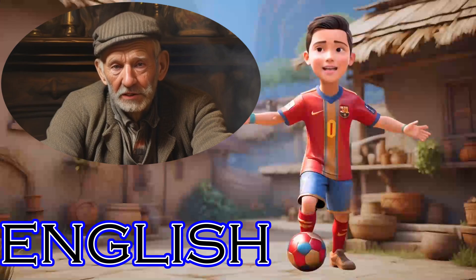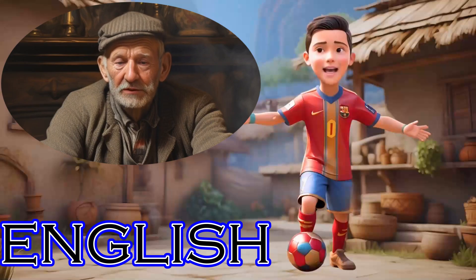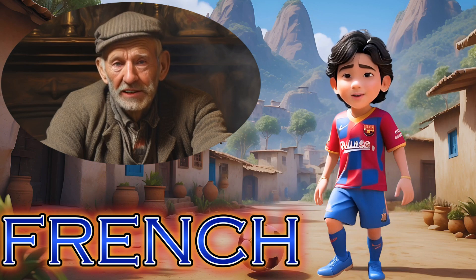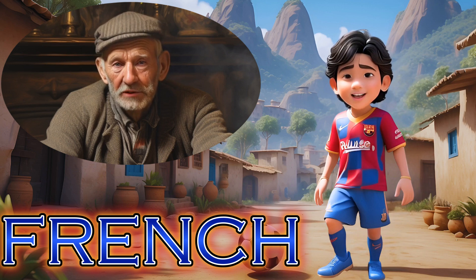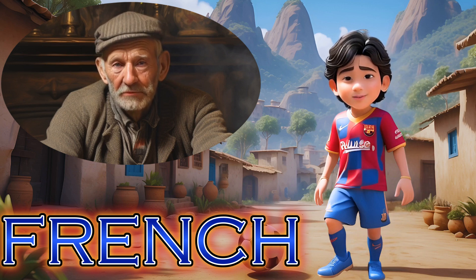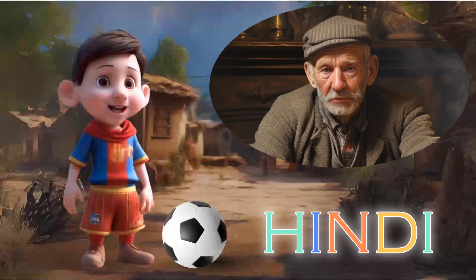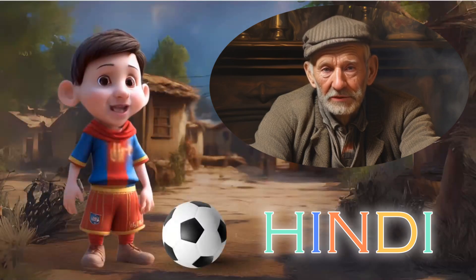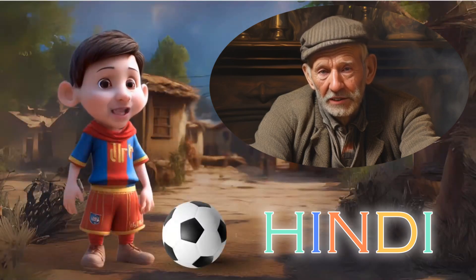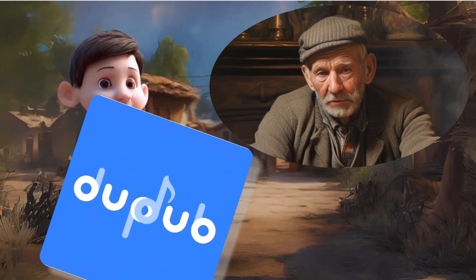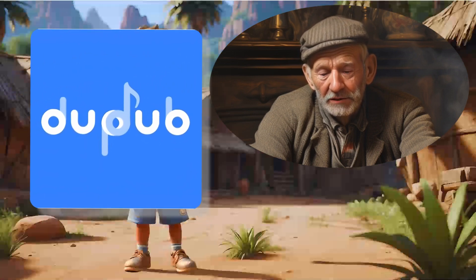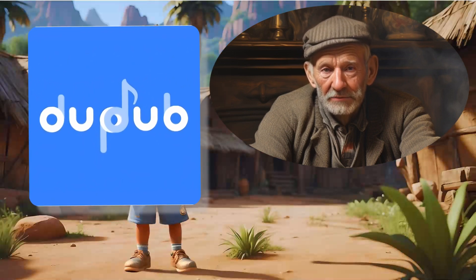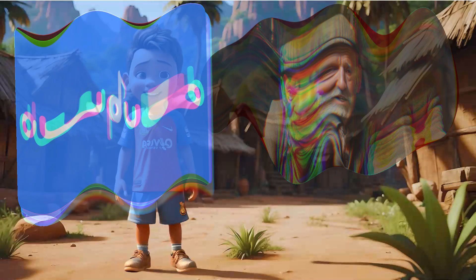Plus, stick around till the end to learn how to translate these videos into 40 different languages with perfect lip-sync. Today's video is proudly sponsored by DubDub. Excited? Let's dive in!